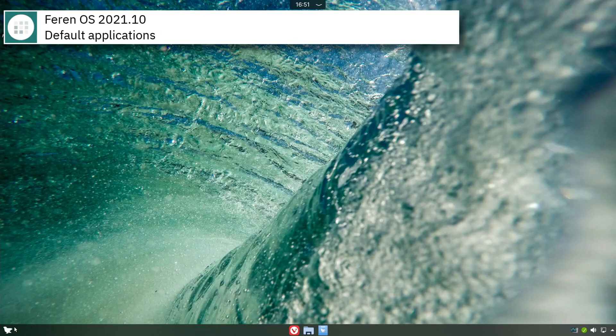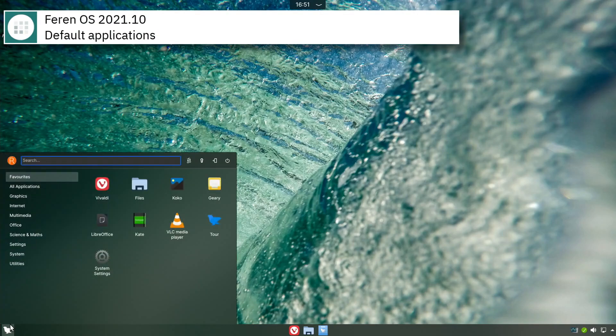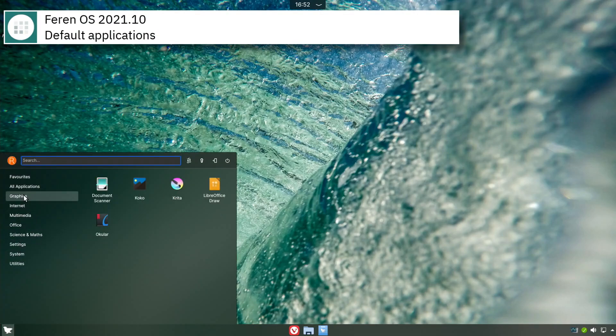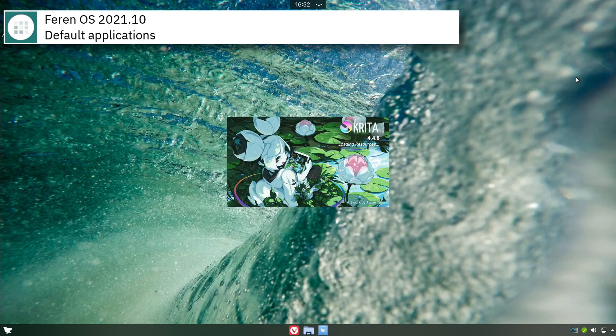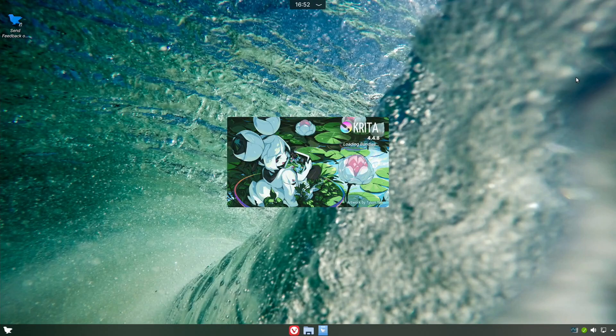Some of the default applications of this release of Farin OS are Krita, Vivaldi, VLC, Geary, and LibreOffice.